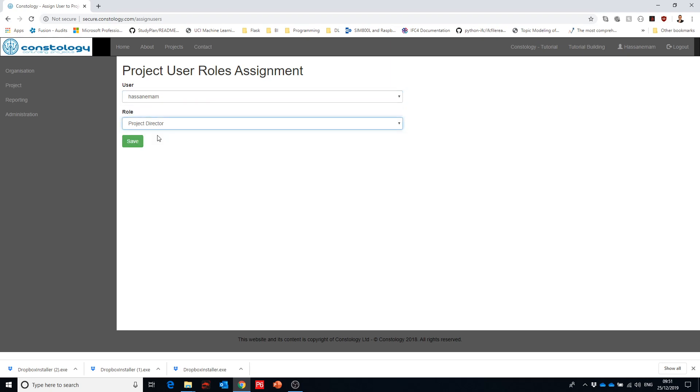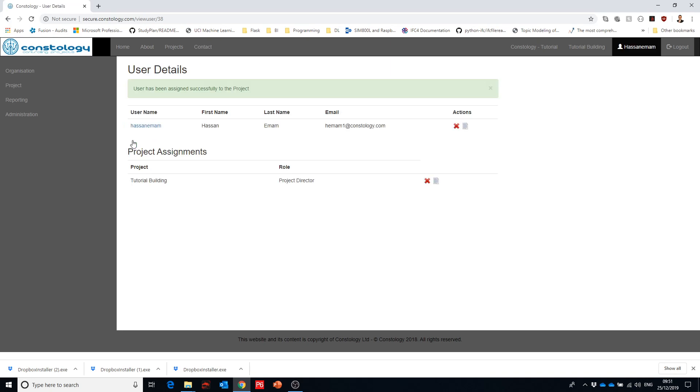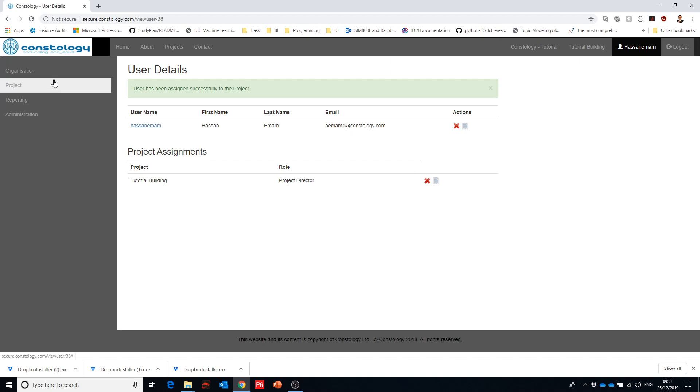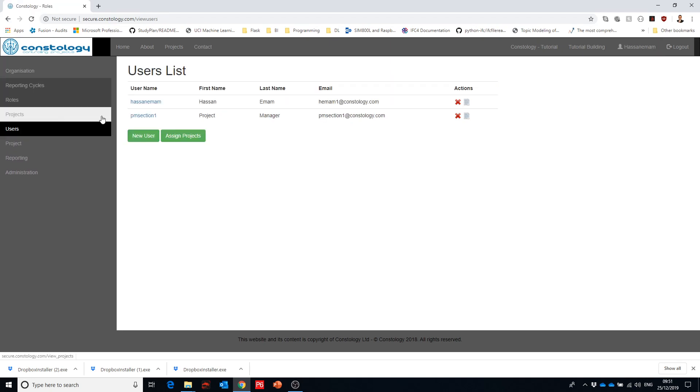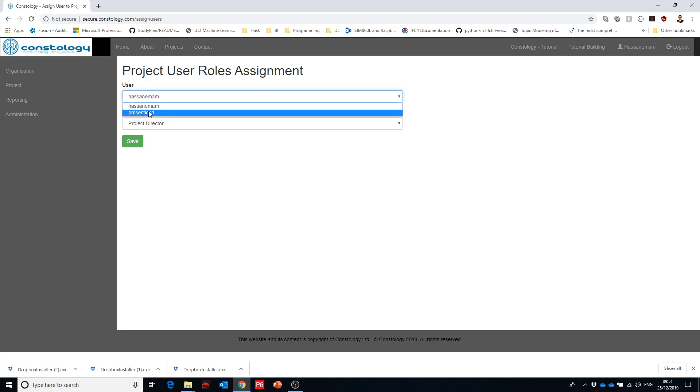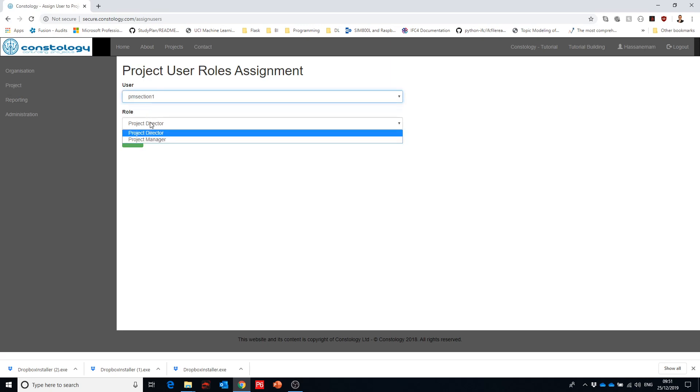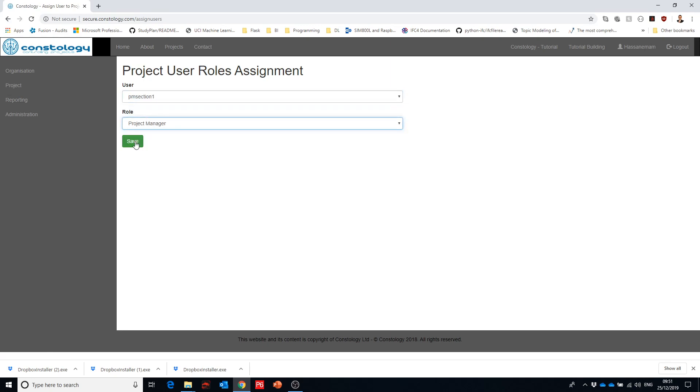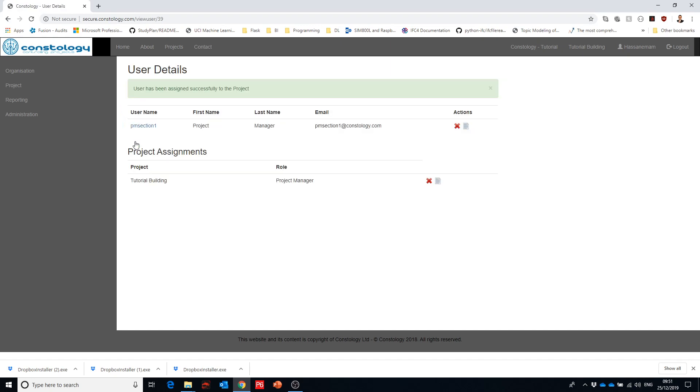That will show me that the project assignments are project directors in here. But if I want to go back users and select the other user, assign, and then select the other user to PM section one as a project manager and hit save.